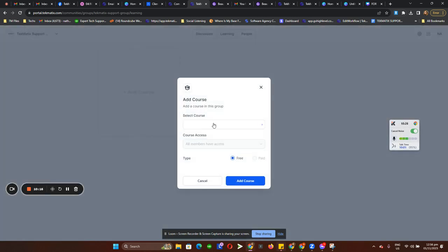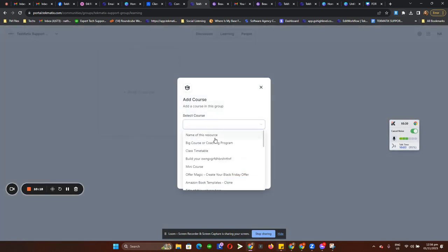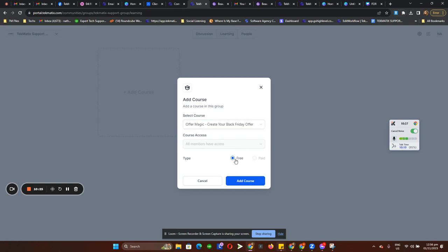Click on Add Courses in the drop-down to choose whatever courses you want to add. As you can see, we are not yet allowed to set course access because this is currently in development.